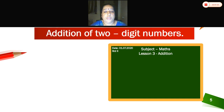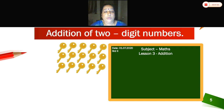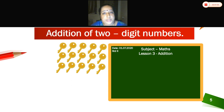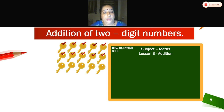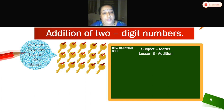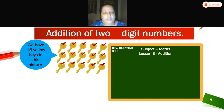We will see more examples. Can you see here — what is this, children? Keys. What is the color of the keys? Yellow. Now we are going to count these keys: 1, 2, 3, 4, 5, 6, 7, 8, 9, 10, 11, 12, 13, 14, 15. So how many keys are there? We have 15 yellow keys in this picture.